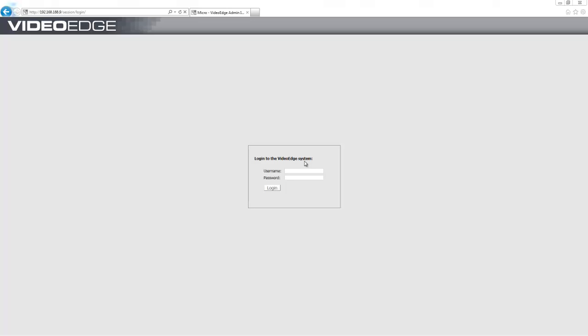What this means is that we can now have 14 VideoEdge in a group. Of those 14, 12 can be primary NVRs that are being monitored for failure and two can be secondary NVRs which are doing that monitoring.